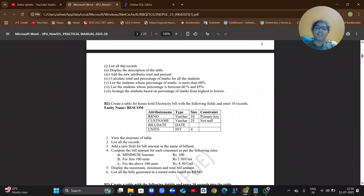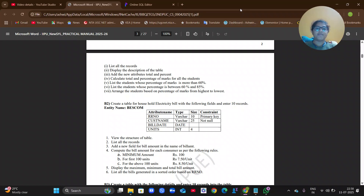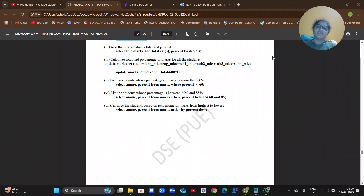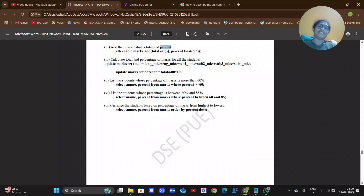To list out all records, use SELECT * FROM marks. The next question is the description of the table. The third question is adding a new attribute to the table — specifically a 'total' column and a 'percentage' column — to the existing table 'marks'. Using the ALTER command, we are going to add new columns to the table.